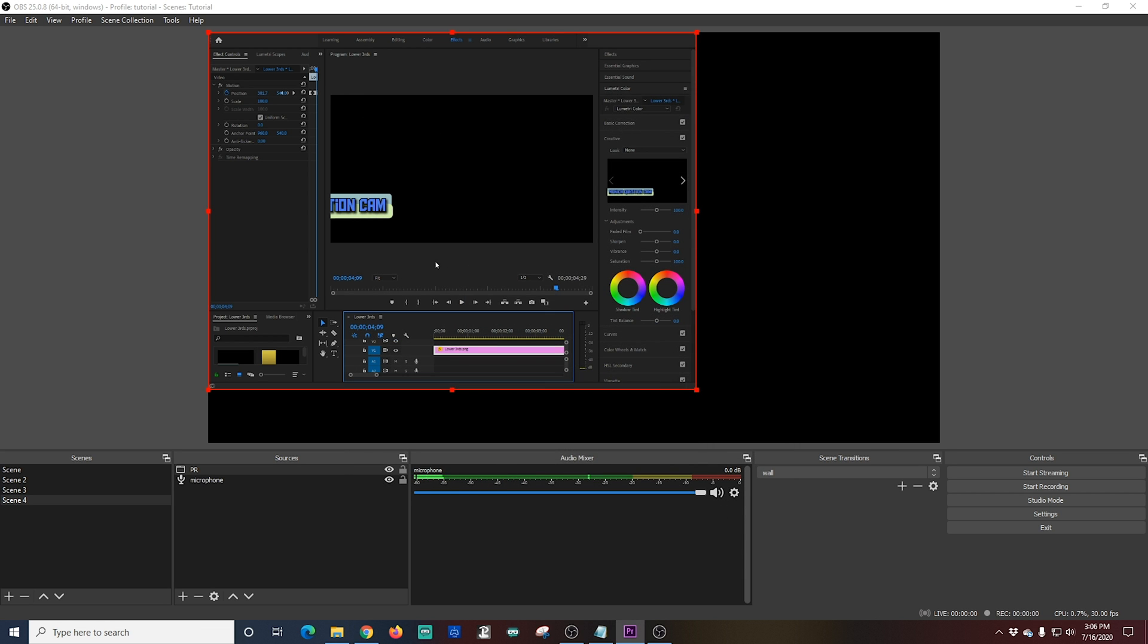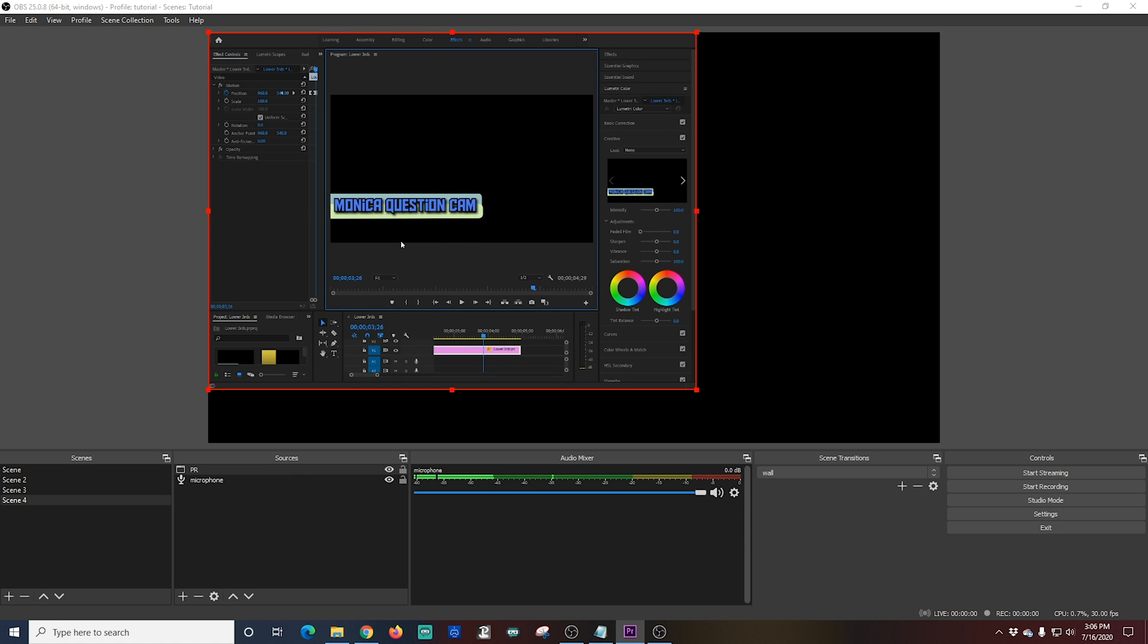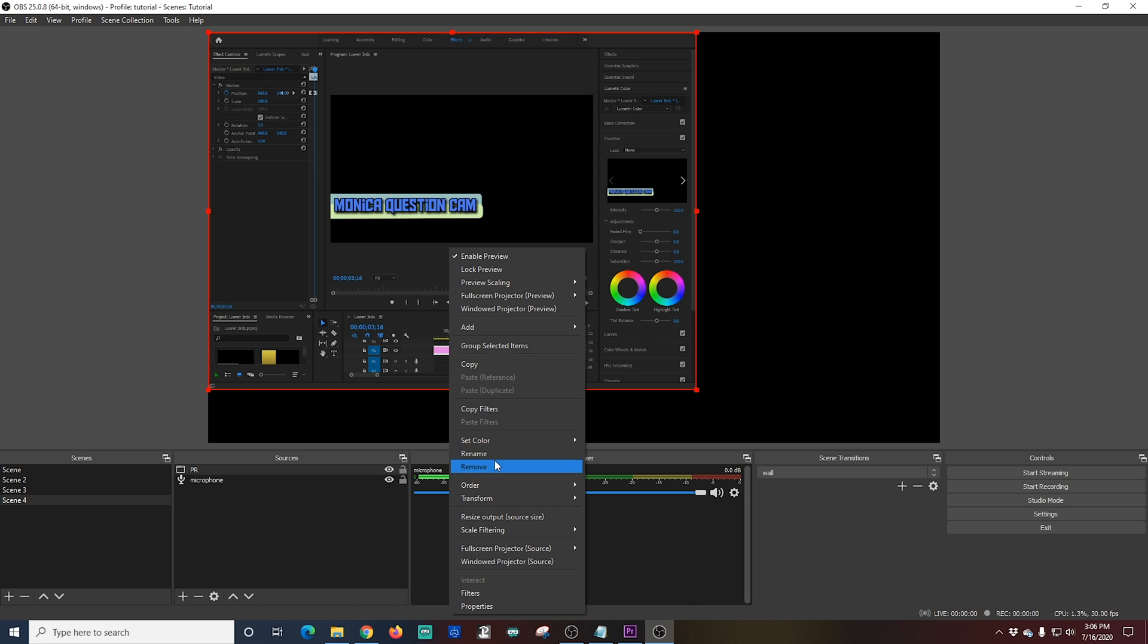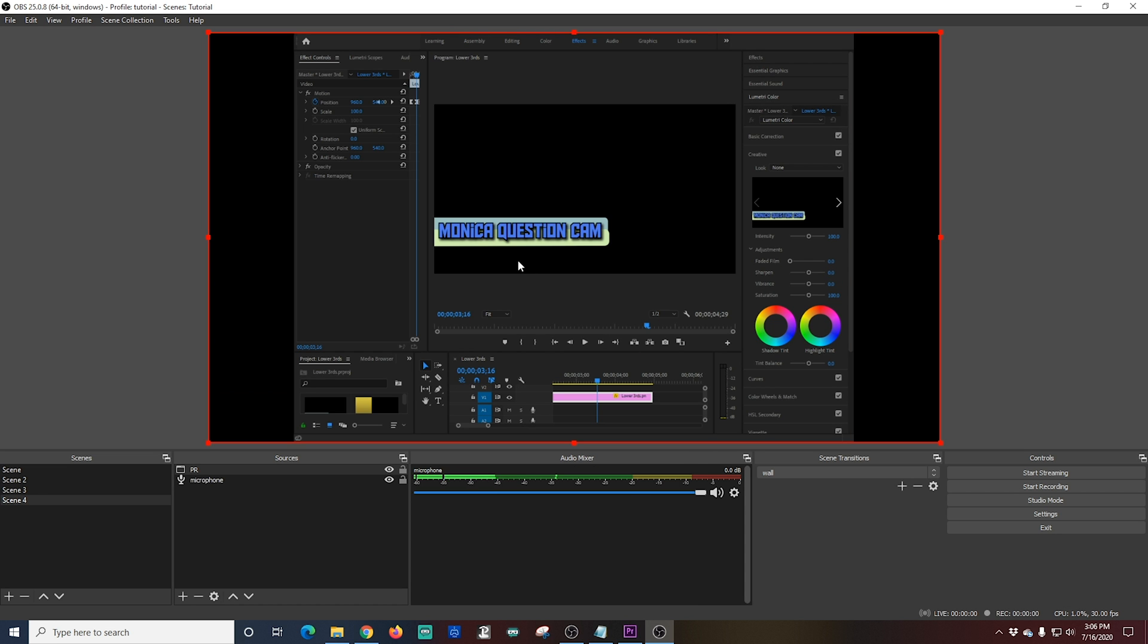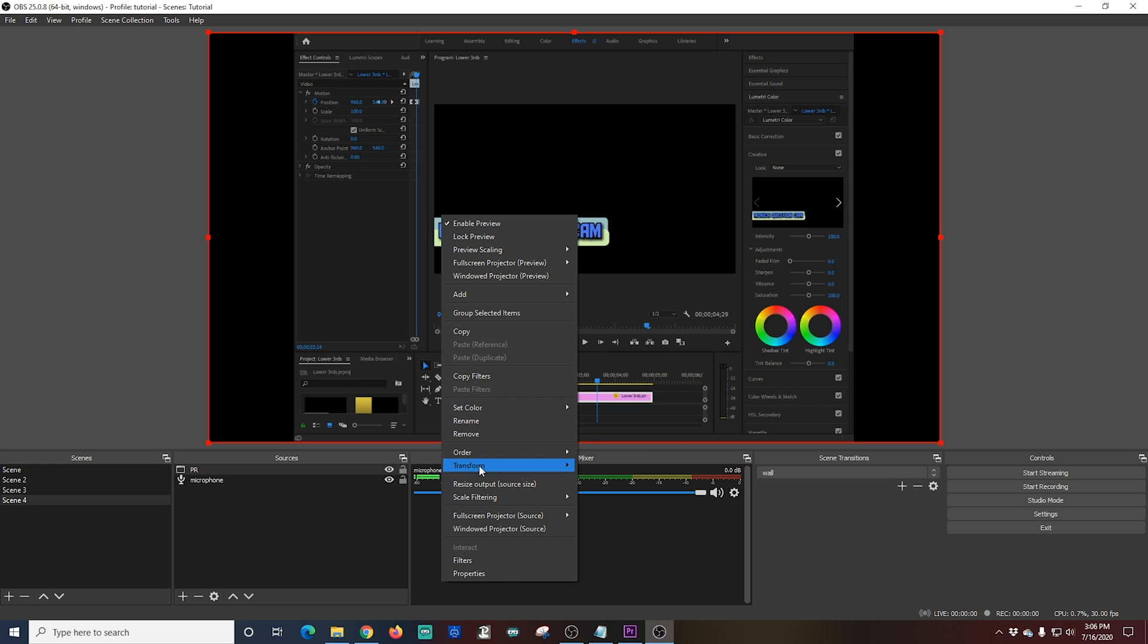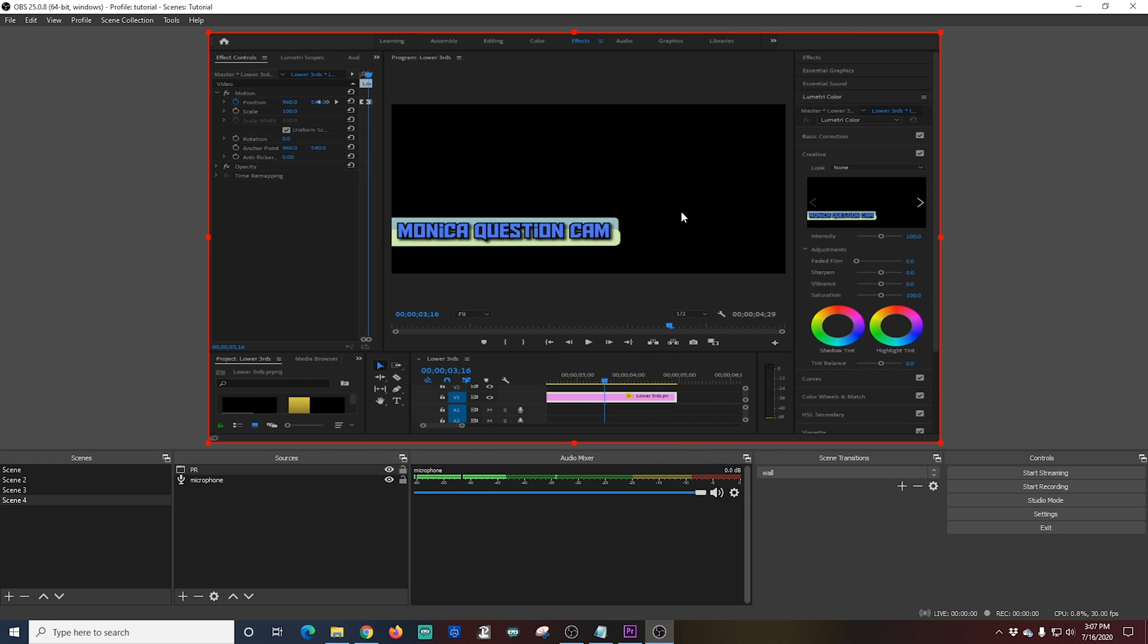And once again, since this is on a smaller monitor, it looks kind of goofy. But I can just stretch it to the full screen. That's no problem. I just go to transform and stretch to screen. And there you go. Anything I do in that application is going to be recorded in OBS. And I can voice over at the exact same time.